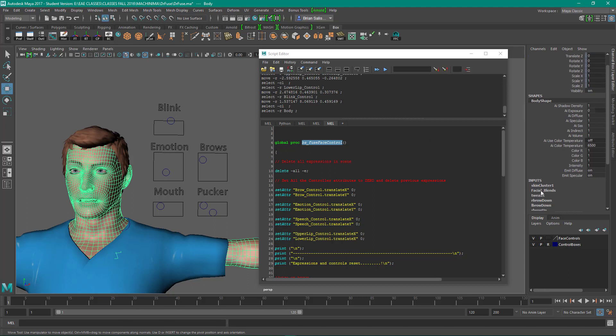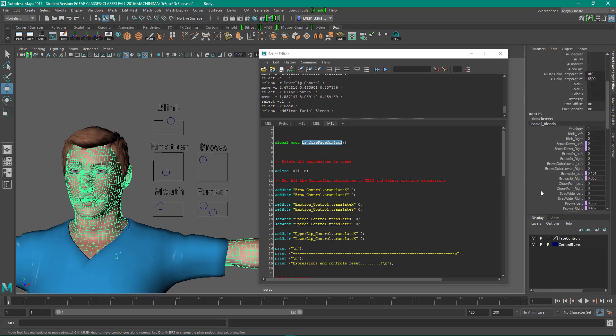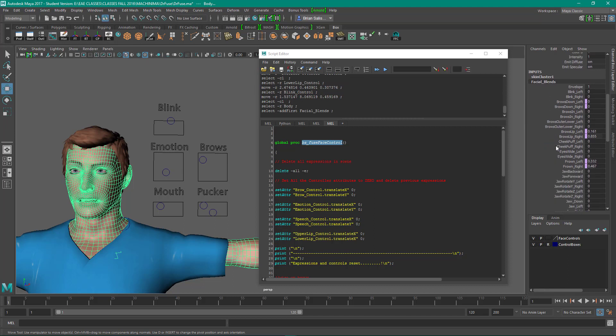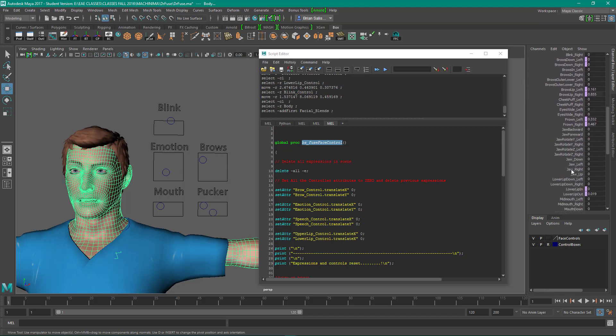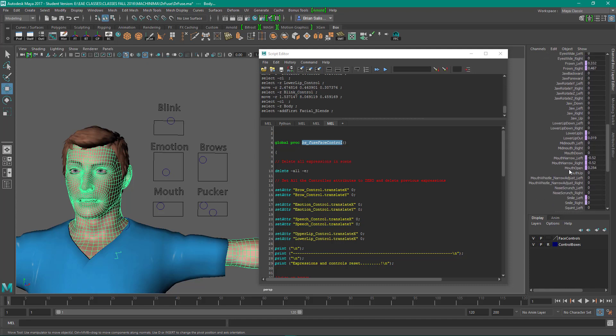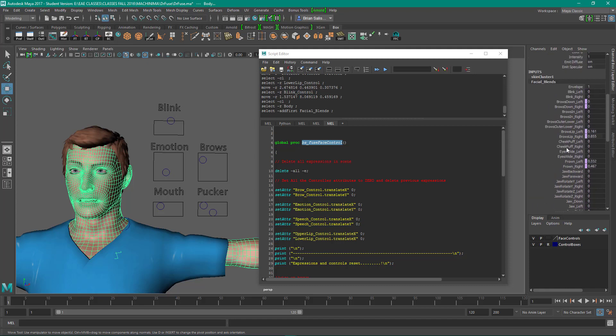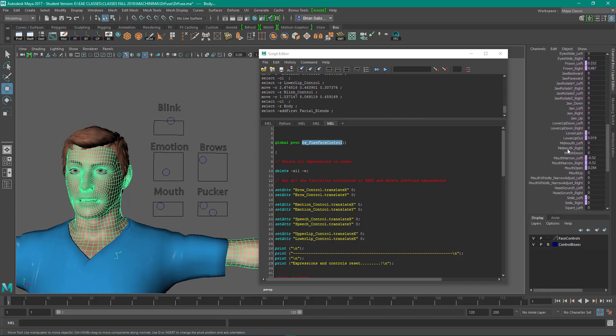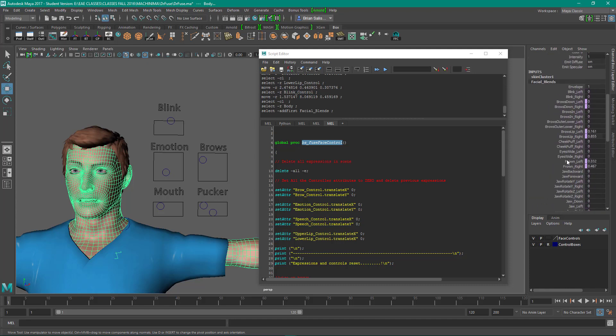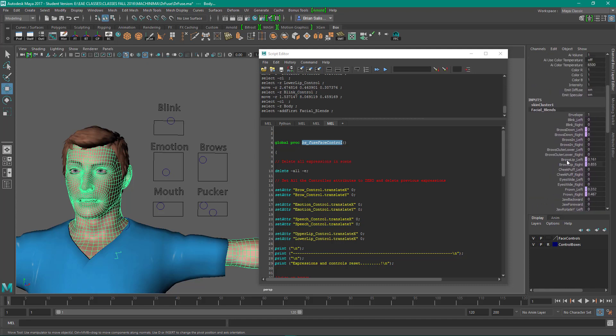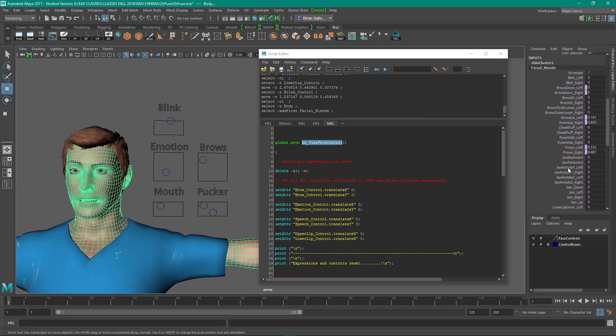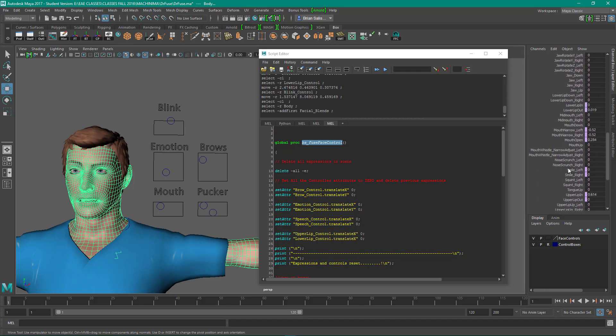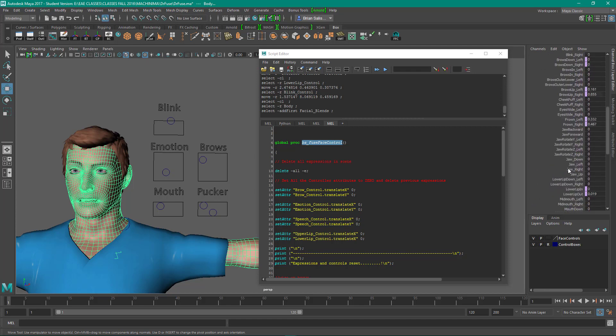Before I get into that, I click on the face and over here in the channel box, under inputs I've got this incoming connection which is called facial blends. If I click on that, see that facial blends has all the attributes which are the blend shapes.